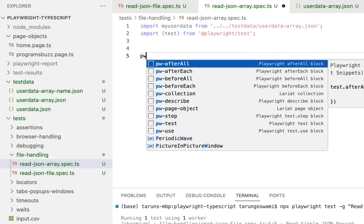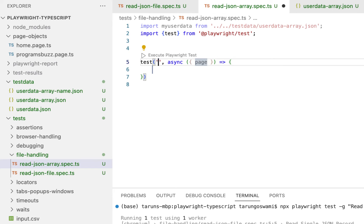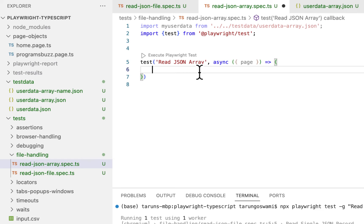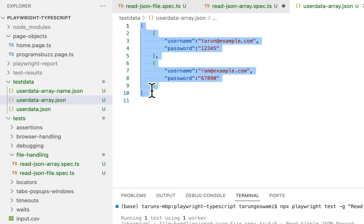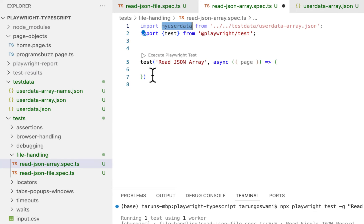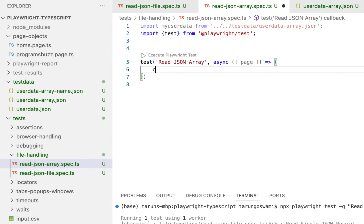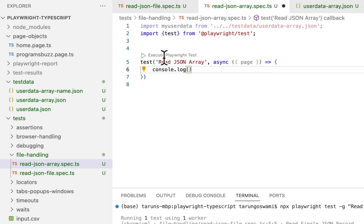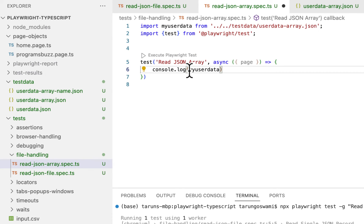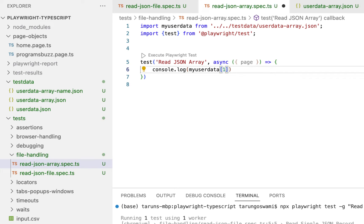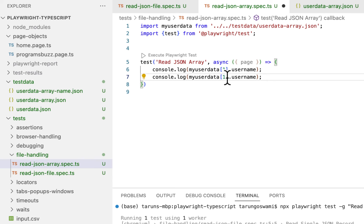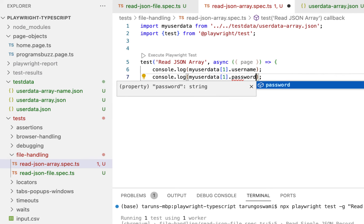Now type pw test first and give test name as Read JSON array. So inside this my user data we have this whole array. So now to print username and password we need to use array indexing. So console dot log, so my user data is an array now. Now to print the second record you will use one, for the first record you will use zero. So I am using index one for username and password.